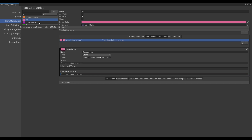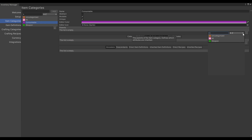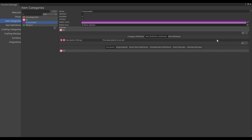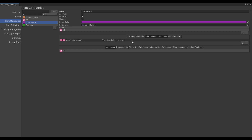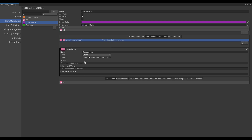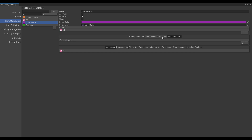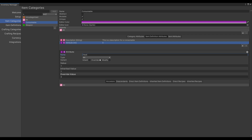Let's go to the Consumable item category and add the parent to the All category. As you can see, the default value will be the inherited value. It is the same for the description. We can override this value by writing an override value — 'This is a description for a consumable.' We can also add item attributes if we wish to. Let's add a second item definition attribute called HealAmount and leave it to the type of integer.